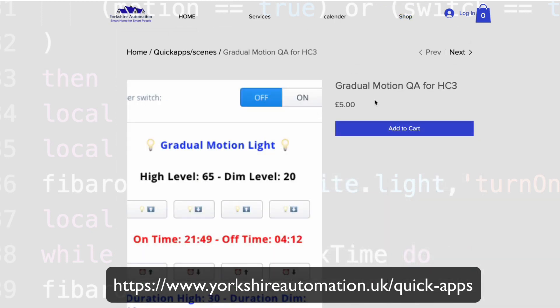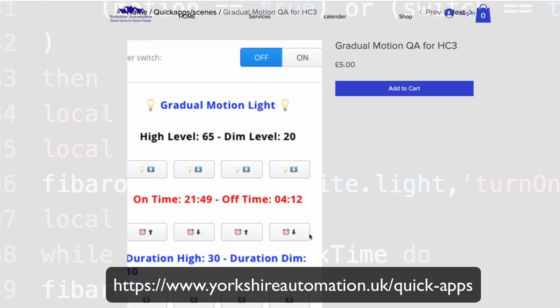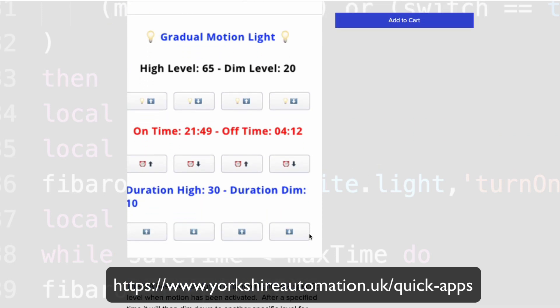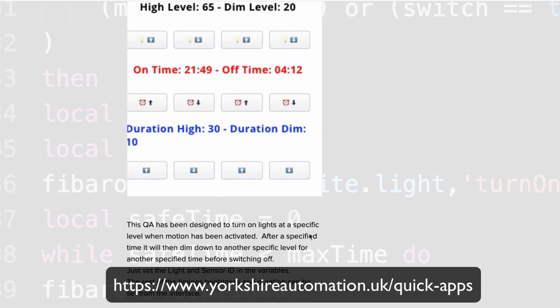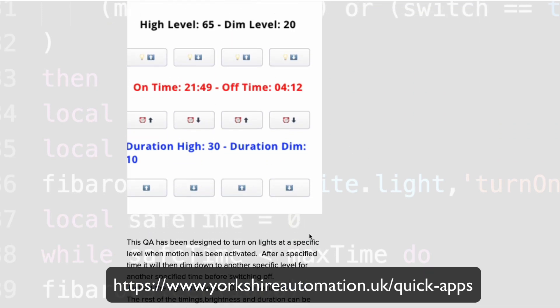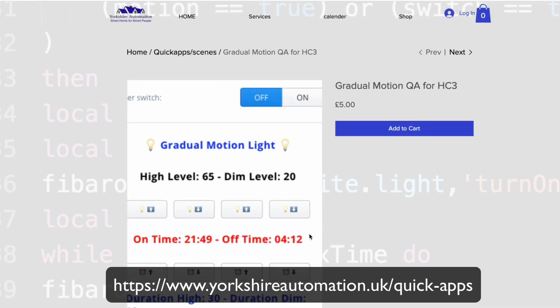The latest one is this Gradual Motion quick app for Home Center 3. It looks something like this, but I'm going to explain this more from the Home Center itself directly. Before I go on to that, don't forget the bell button and subscription buttons. Make sure you tick them, it helps my channel to grow.